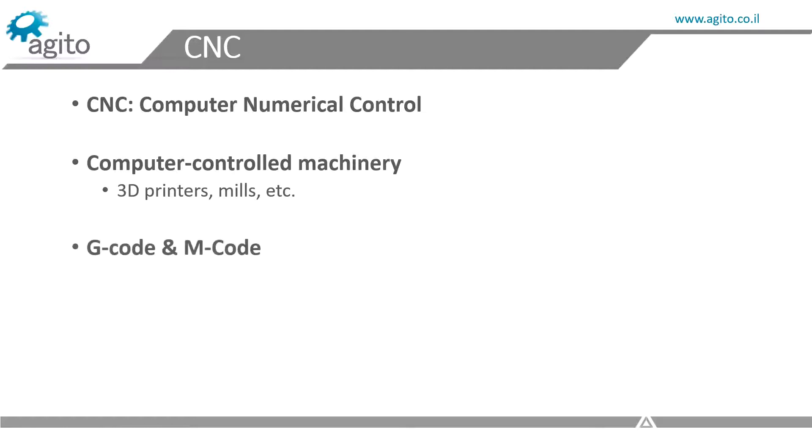The commands are given by G-code and M-code, which define to the CNC system exactly what to do, if that's to move to certain positions, turn lasers on and off, etc.